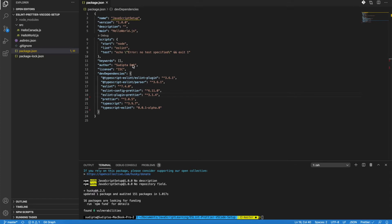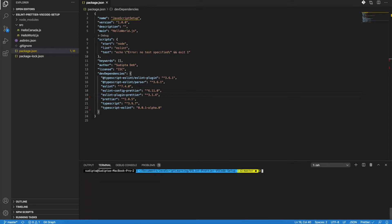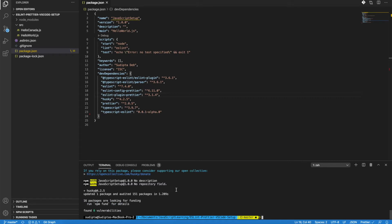So let's say Visual Studio Code is configured and we have Prettier and ESLint already set up. The first thing we need to do is install Husky as a dev dependency. Open your terminal and run the command: npm i -D husky. Once we do that, it runs successfully, and in our package.json file under devDependencies we have a new item called husky.